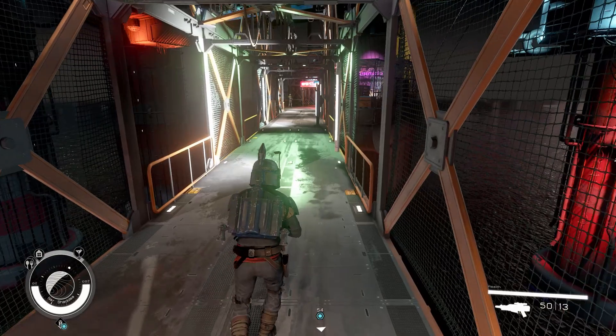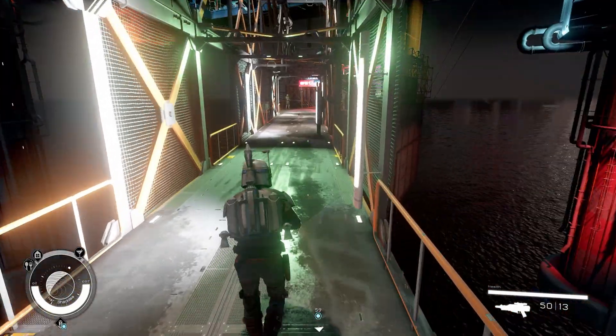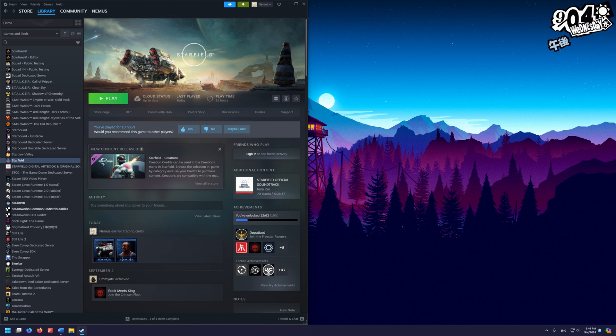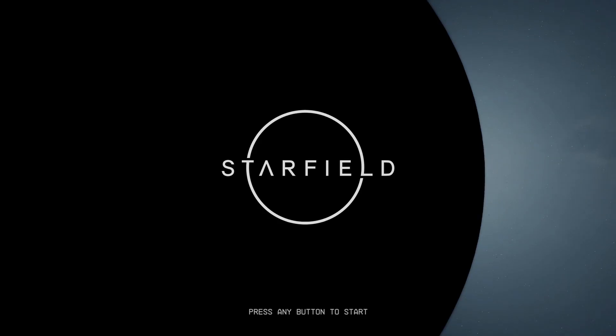I'm going to show you how to install Star Wars Genesis for Starfield. The first thing we want to do is make sure that we have a clean install of Starfield with no residue mods or anything like that. Once we are sure we have a clean install, go ahead and launch Starfield once and just go to the main menu to generate those configuration files.